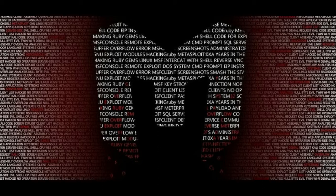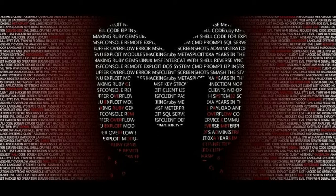In active information gathering we interact directly with the system to learn more about it. We conduct scans to determine what services are running, but be careful if you get careless while active information gathering.